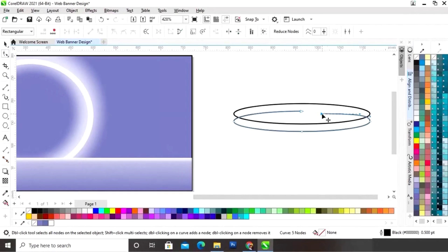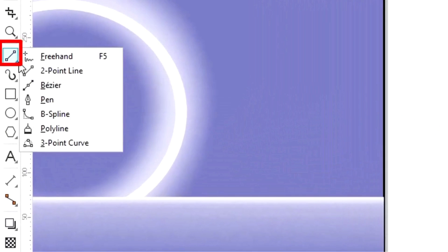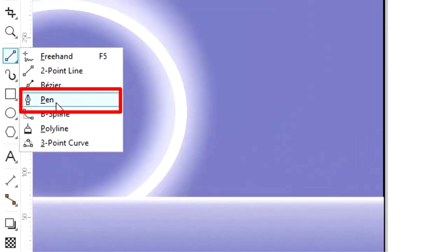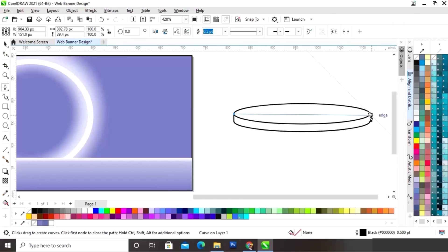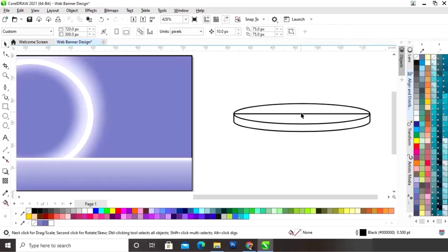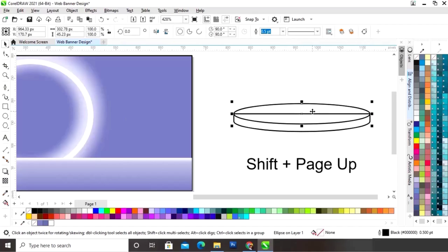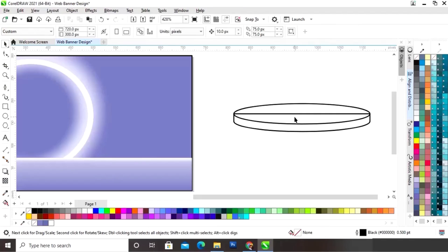Now we will delete these nodes. Now we will select the pen tool from the toolbar and make a shape. Now we will select the old shape and do Shift Page Up to bring it to the front.